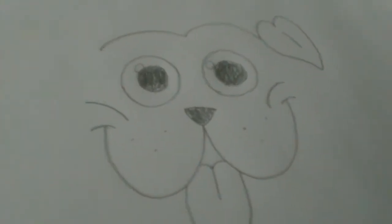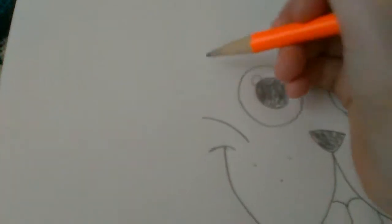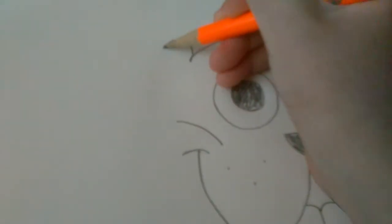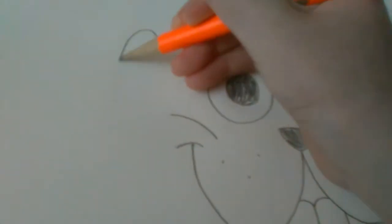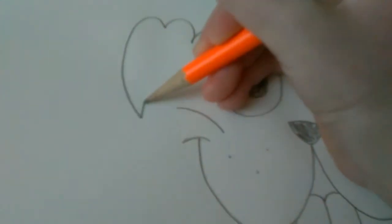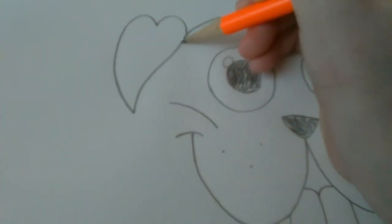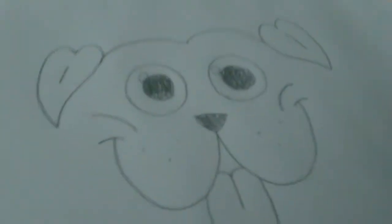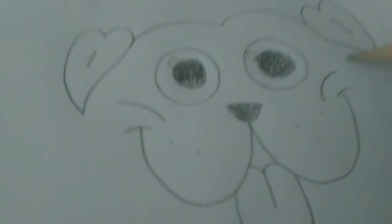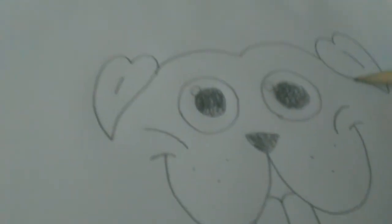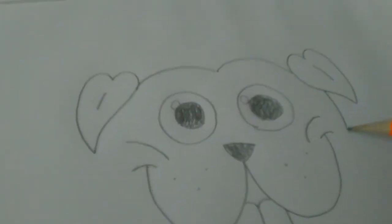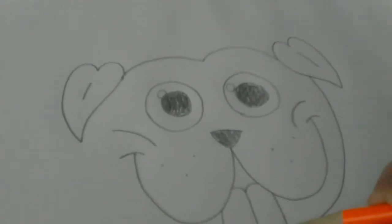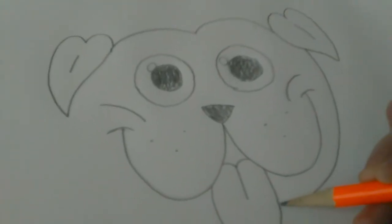And so let's get started again. For the other ear you're gonna do the same thing. And don't forget to watch Art for Kids Hub if you want to learn how to do a more realistic pug.